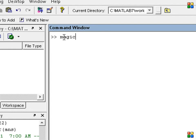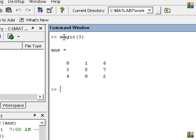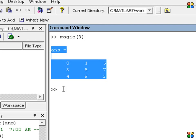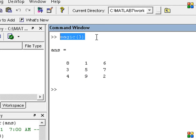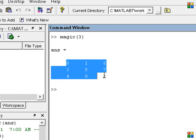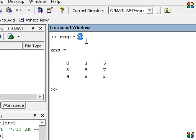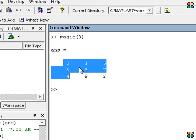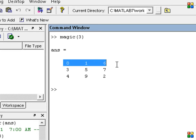Magic — open and close parentheses. We enter 3. There is some matrix value. So let's see magic. I'll add 3. Three means three into three — three rows and three columns.